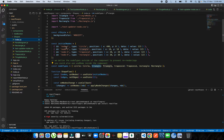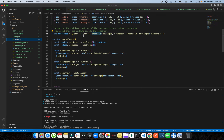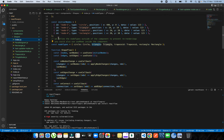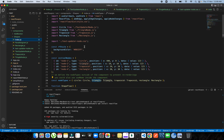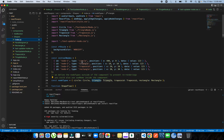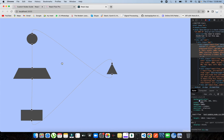In index.js, you need to define the node types. I imported all the custom nodes and defined all node types here. Don't forget to include the node types in your React Flow component. Whatever nodes you are initializing, make sure you also initialize their node type. I've initialized all four nodes here.